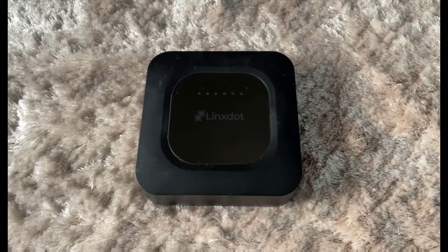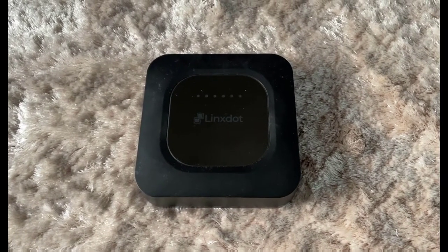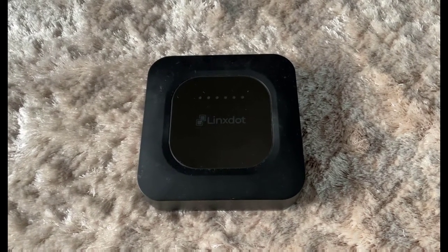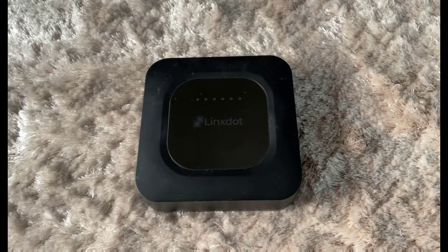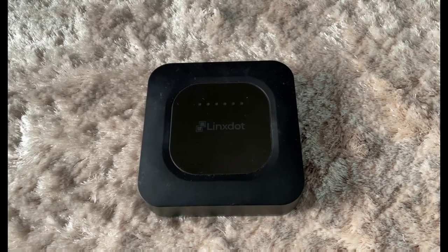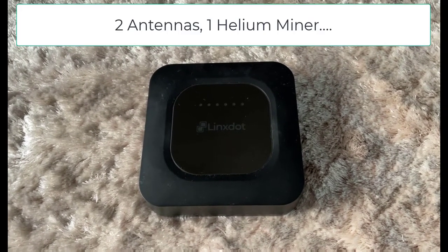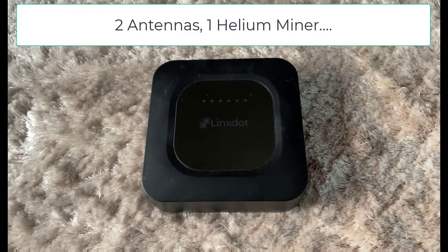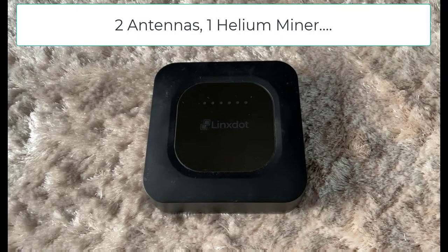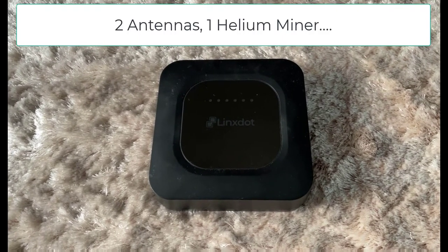Welcome back savages to another video. In this video we're going to do a little experiment to see if different types of antennas make a difference to the HNT rewards you get from a helium miner.